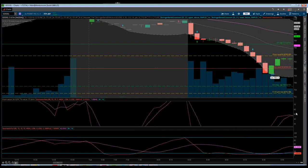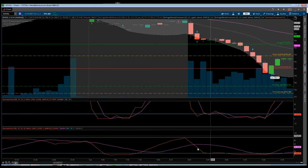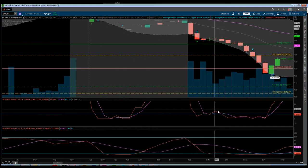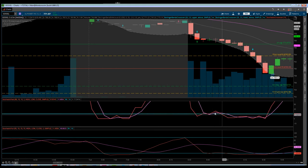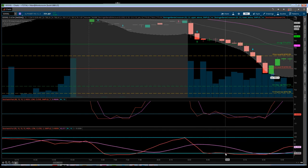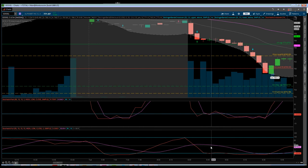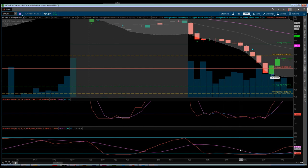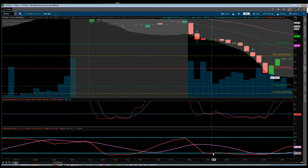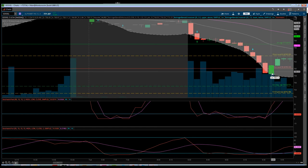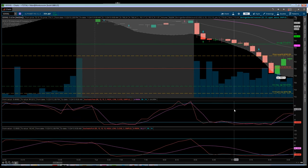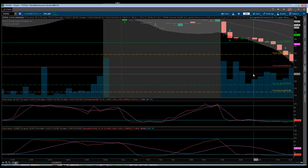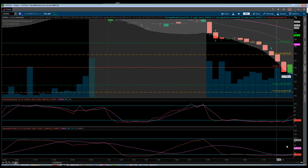Once we start getting into oversold conditions and testing support around the 767 area, you'll see the red line starting to pop above the purple line. However, because the fast stochastic is so sensitive to price action, we need to reference the full stochastic to avoid jumping into a position too early. As you can see, the purple line on the full stochastic is still in a downward trajectory and still significantly above the red line, so price continued to break down.